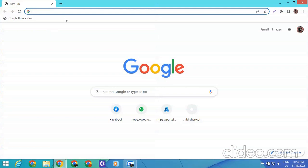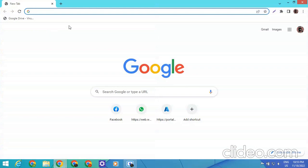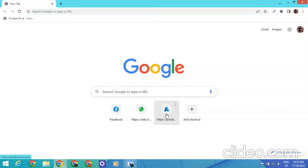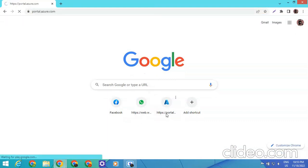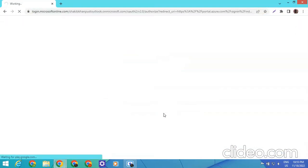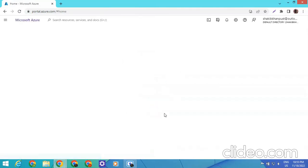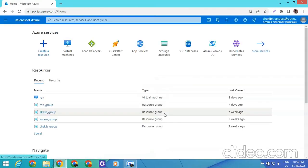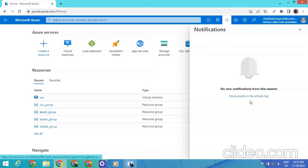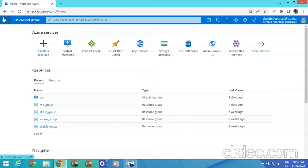The topic of my last video was how we can create an Azure free RDP. For that we need an Azure account with $200 credit. I have already created an Azure account which already has $200 credit.